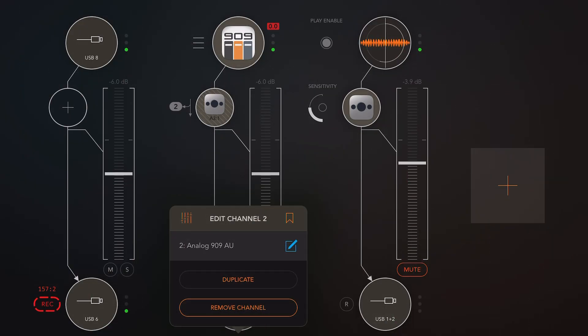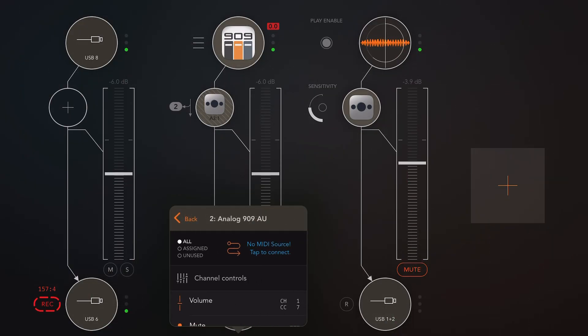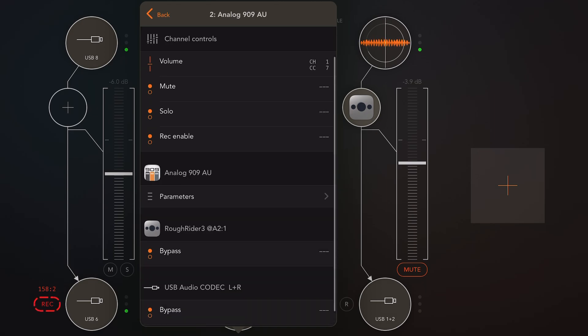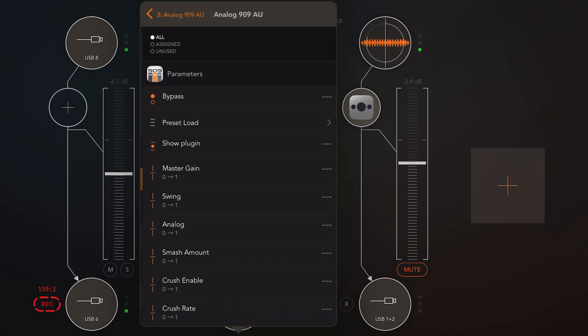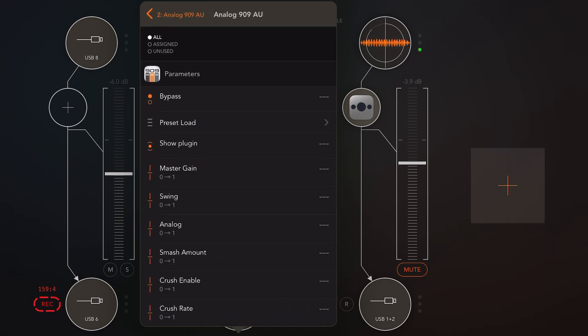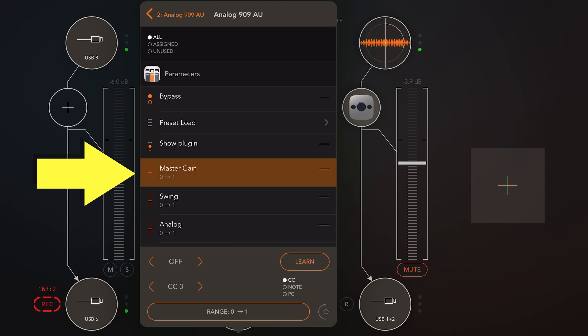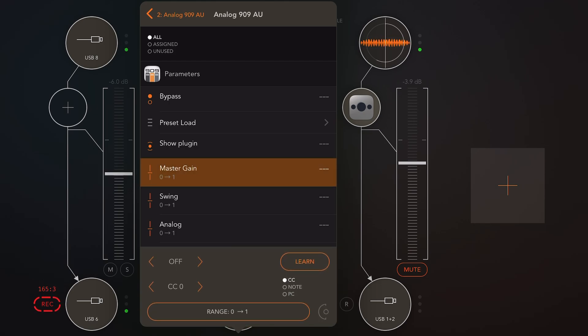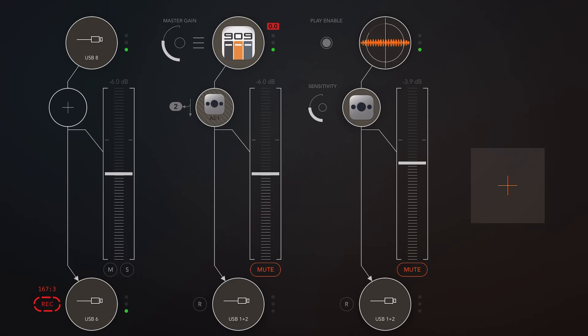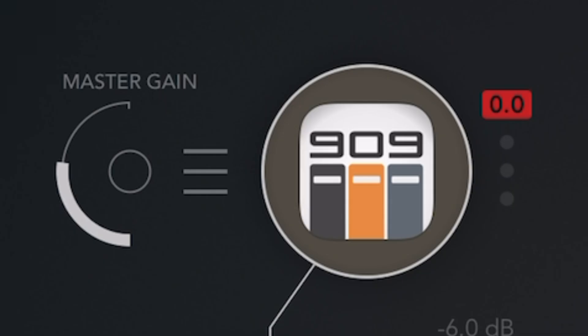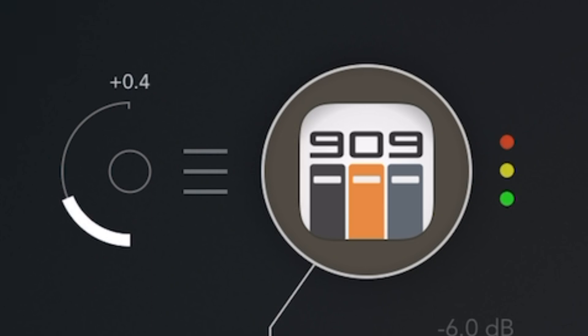So again, we press the channel name, go to the MIDI section, go down to AR909, go into parameters. And what do you know, right there we have the master gain. Now all we have to do is locate that little icon there, press that, and look at that. Now we have the master gain and we can adjust the volume a little bit. And right there, no longer clipping. So sweet.